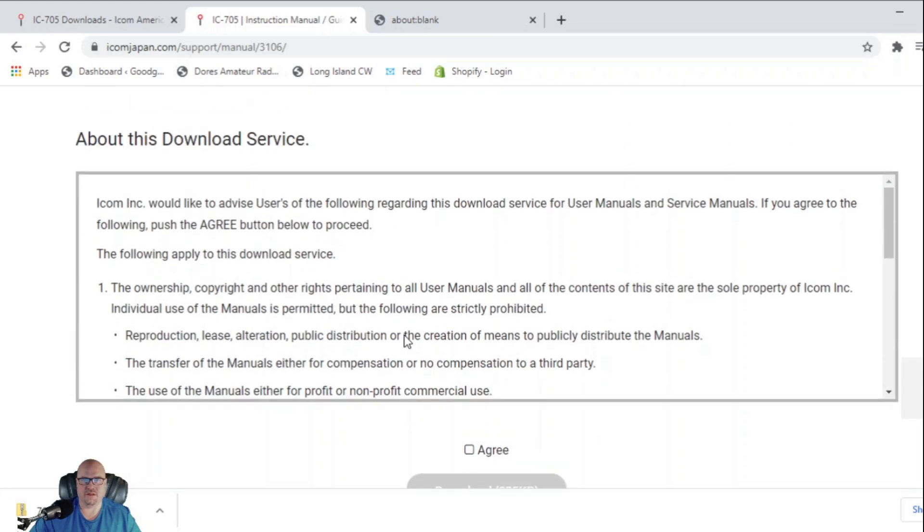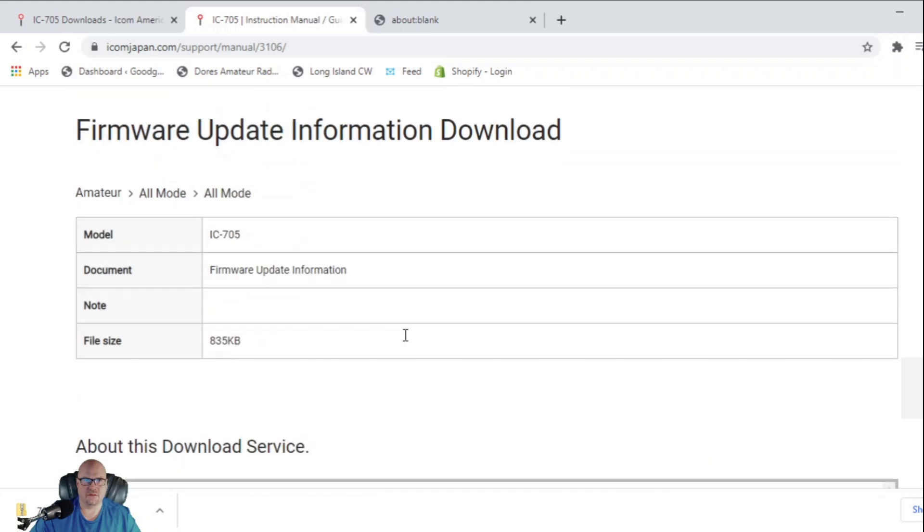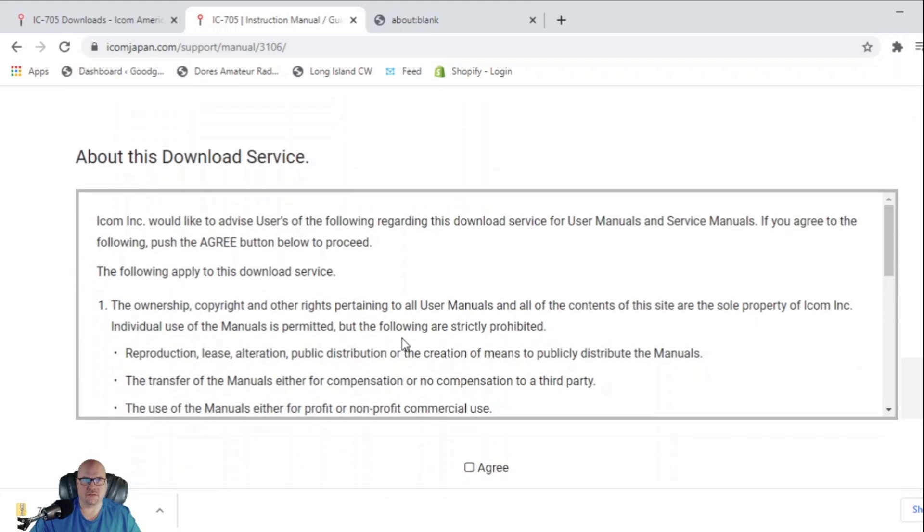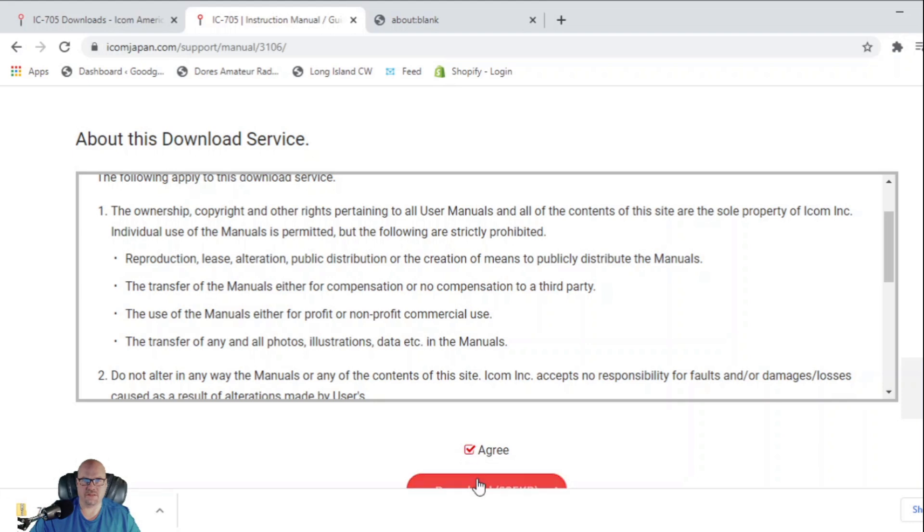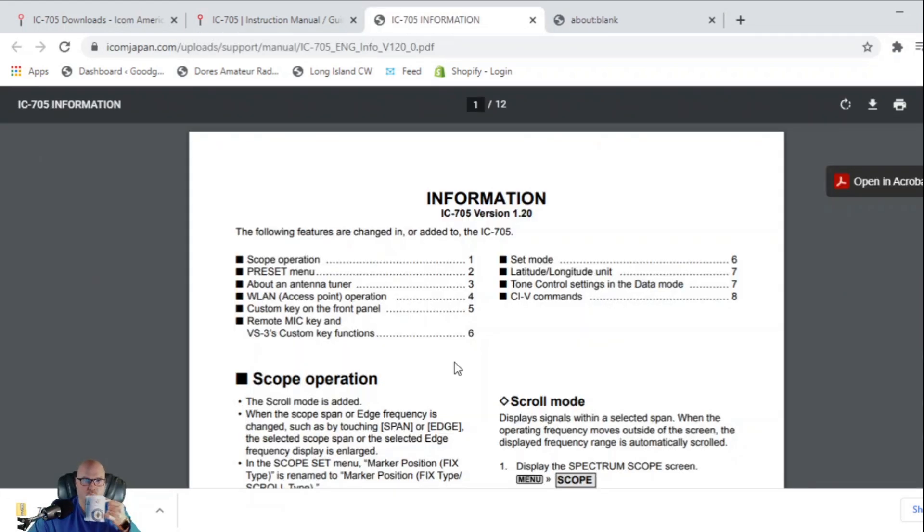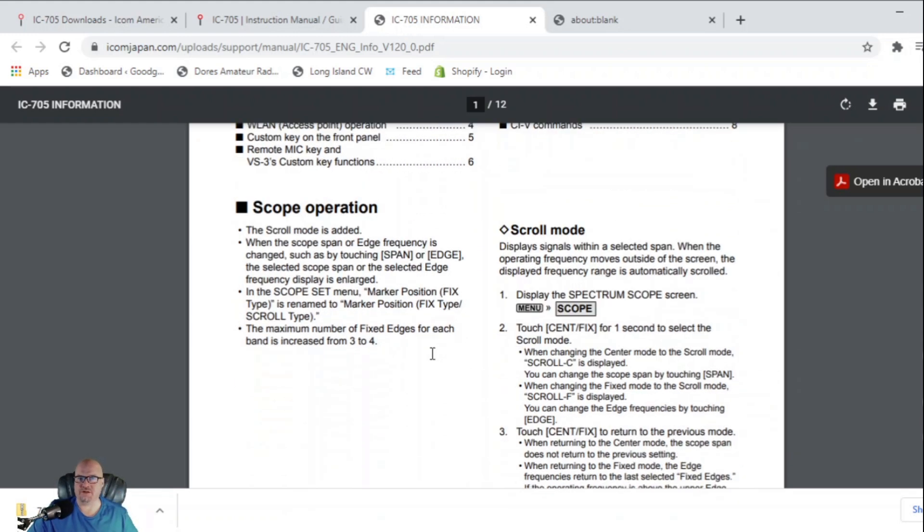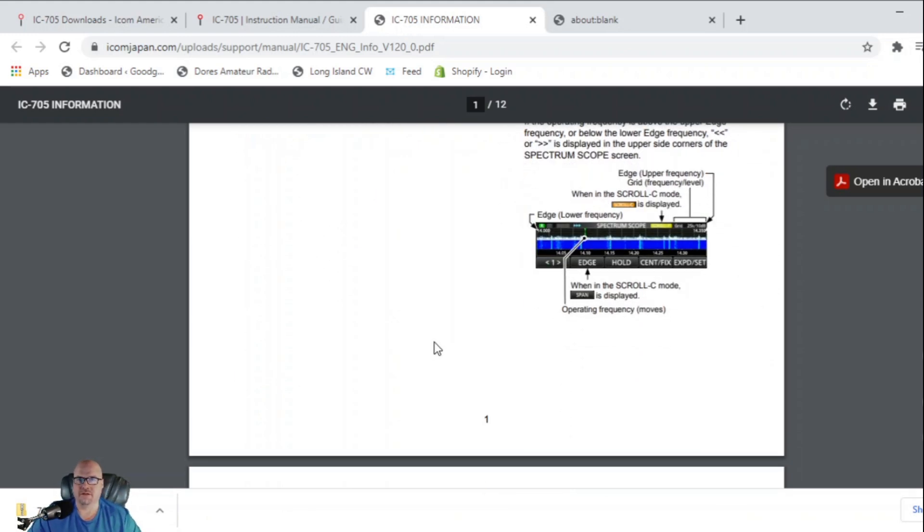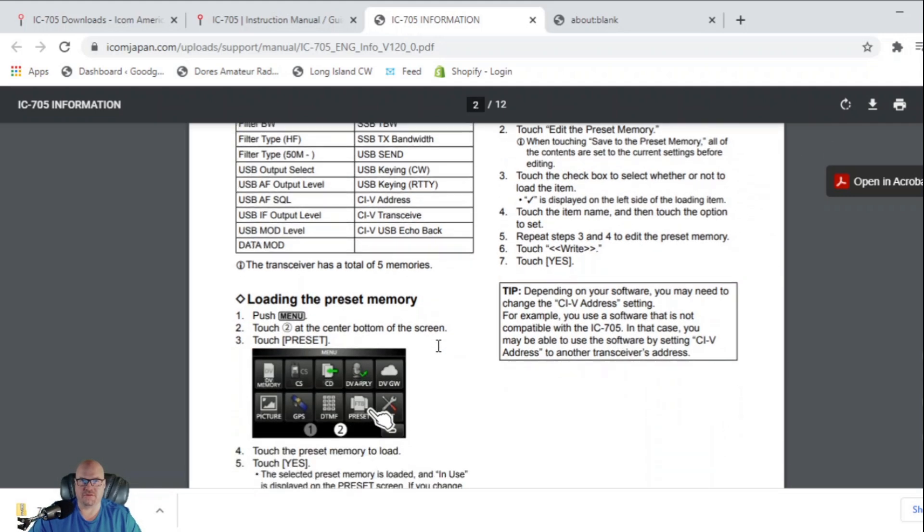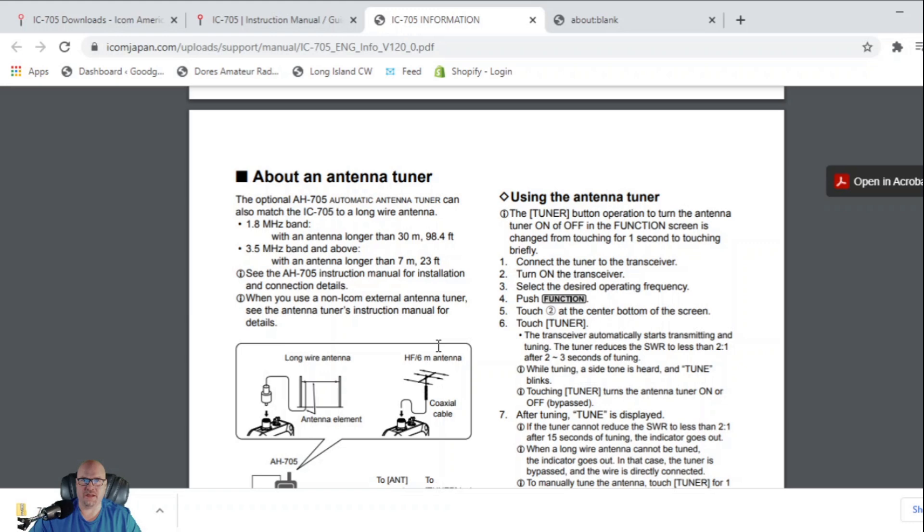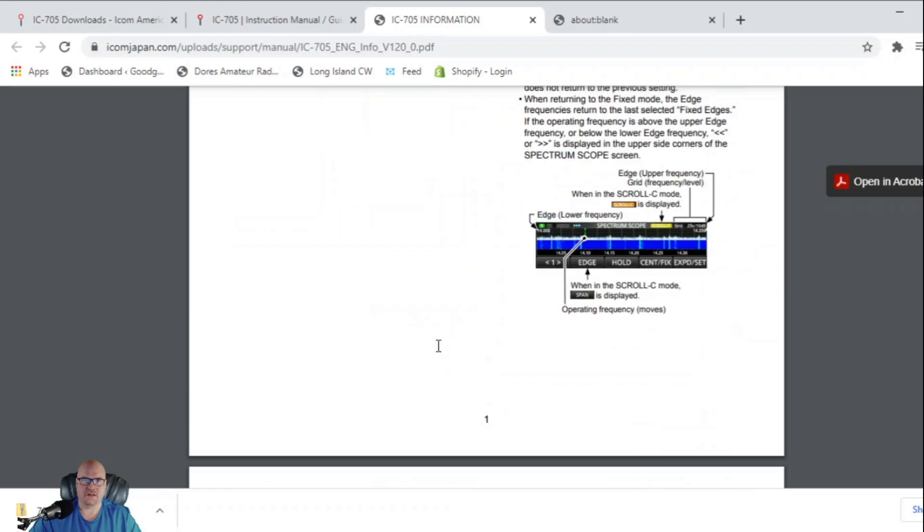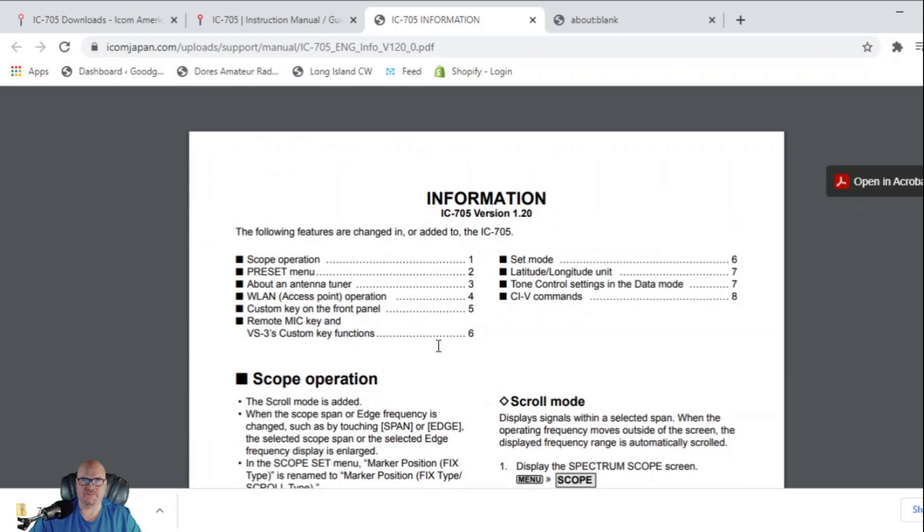It has a link there. And when you click it, it takes you to the firmware update information. And here is where it shows us how to use some of the new fancy schmancy features that are in here. So that's handy. So you want to make sure you go ahead and click that and download it as well.